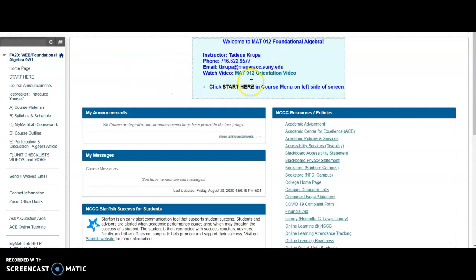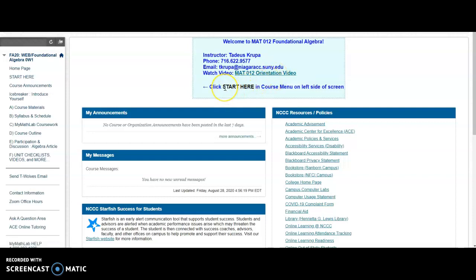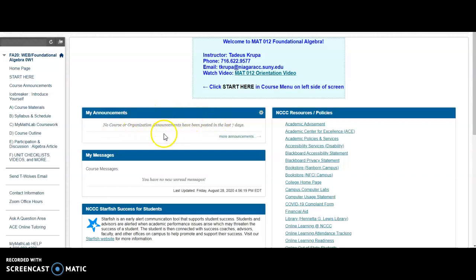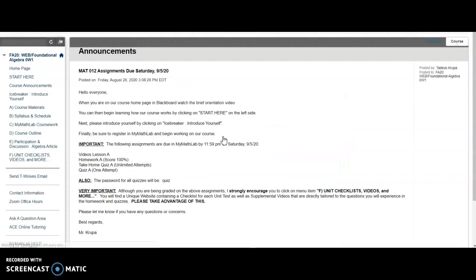My name is Taddeus Krupa, and I will be your instructor this semester. Here's some of my contact information. Obviously, you found the orientation video, so it says to click Start Here on the left. Before doing so, I just want to mention that typically you will see announcements posted in this area. If you do not, you can click on More Announcements, and there's the first announcement for our course telling you how to get started and what assignments are due.